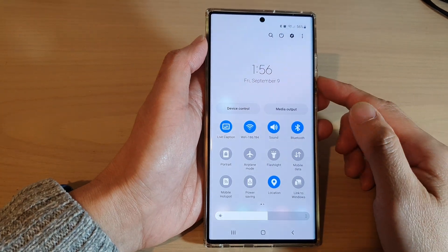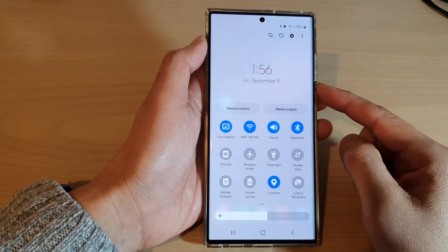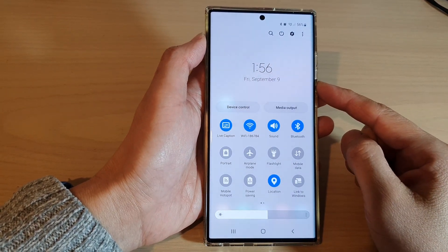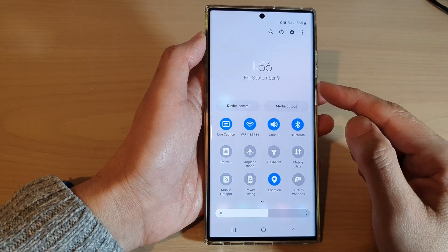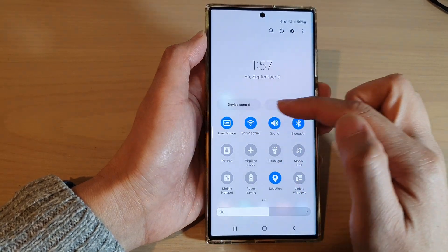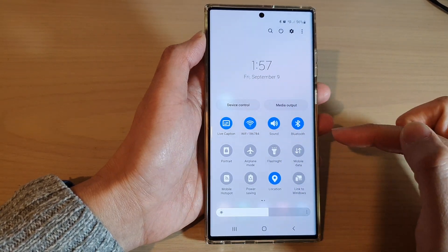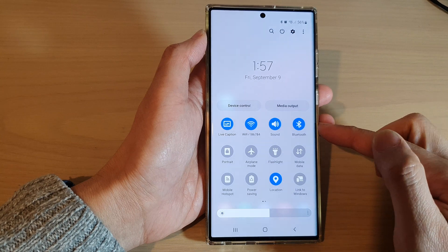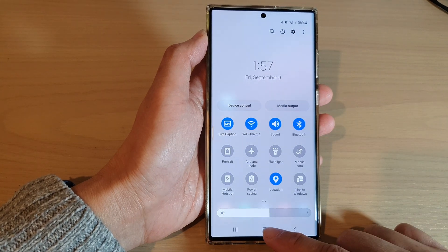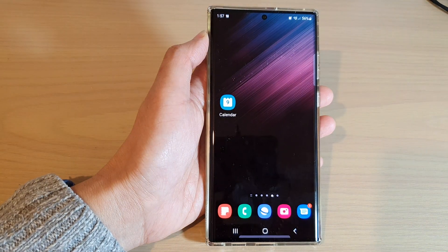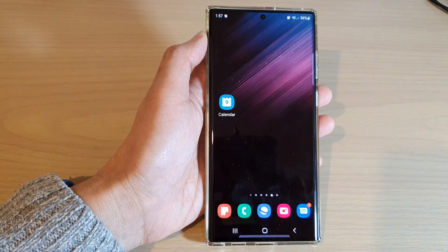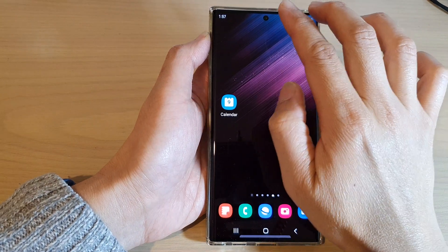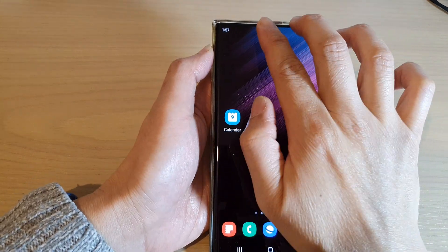Hey guys, in this video we're going to take a look at how you can add or remove the live caption button to quick settings on the Samsung Galaxy S22 series. First, tap on the home button to go back to the home screen, then swipe down at the top with two fingers.